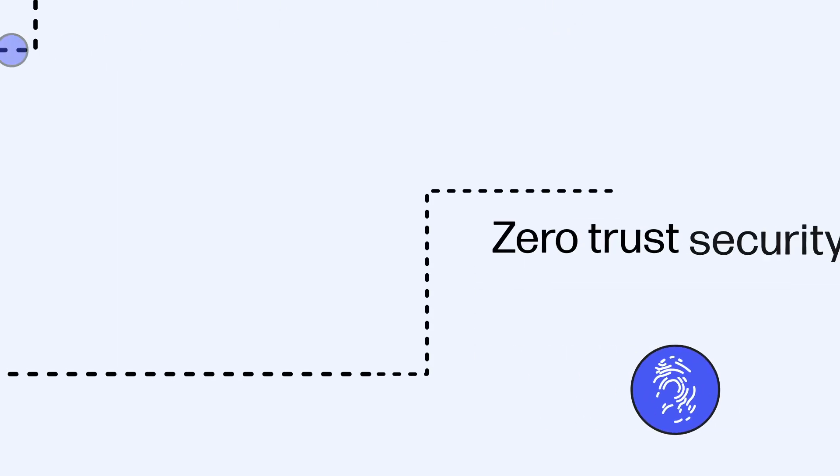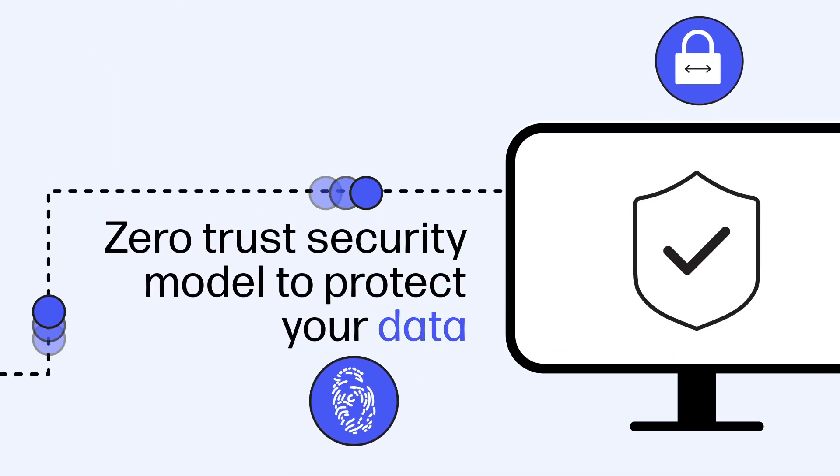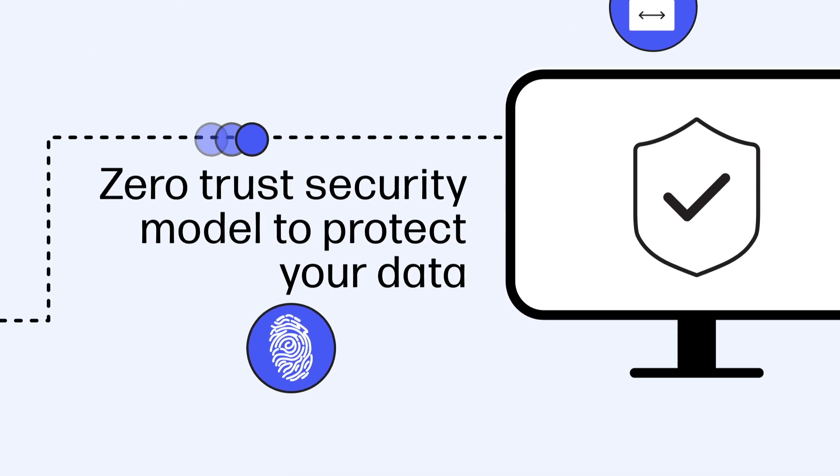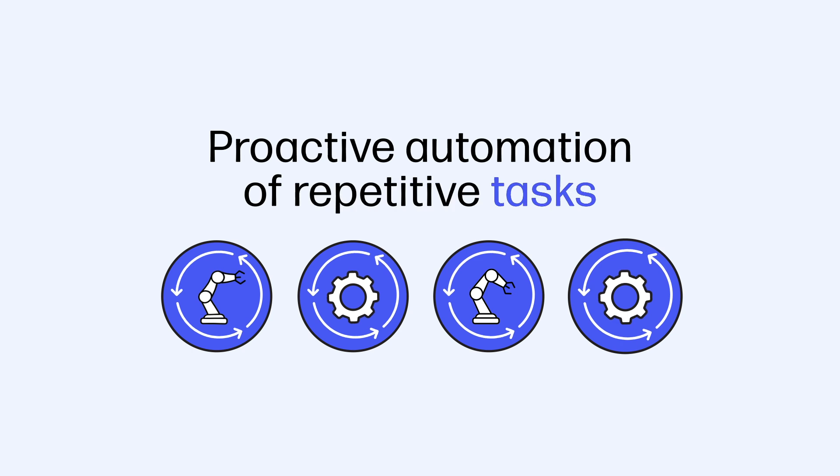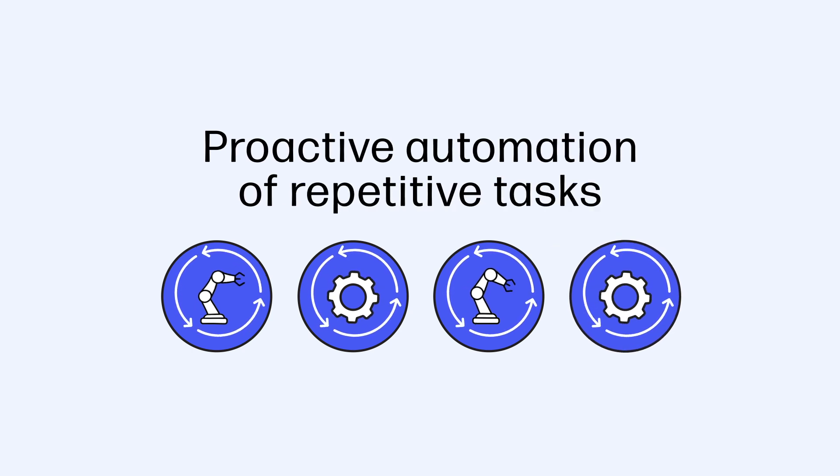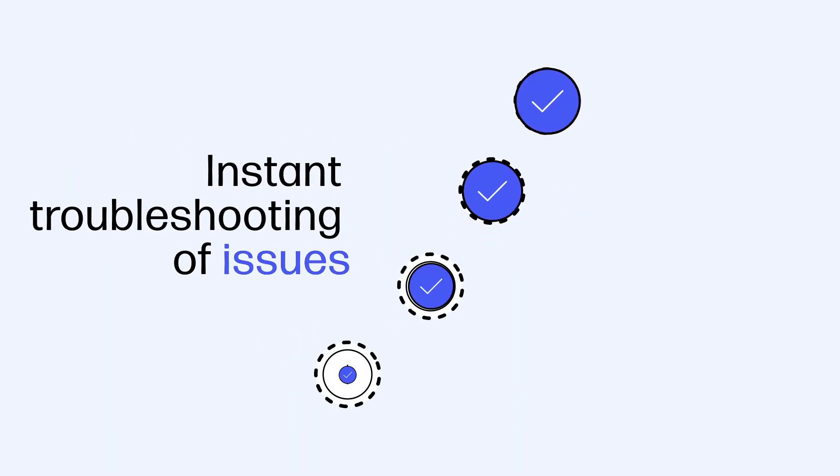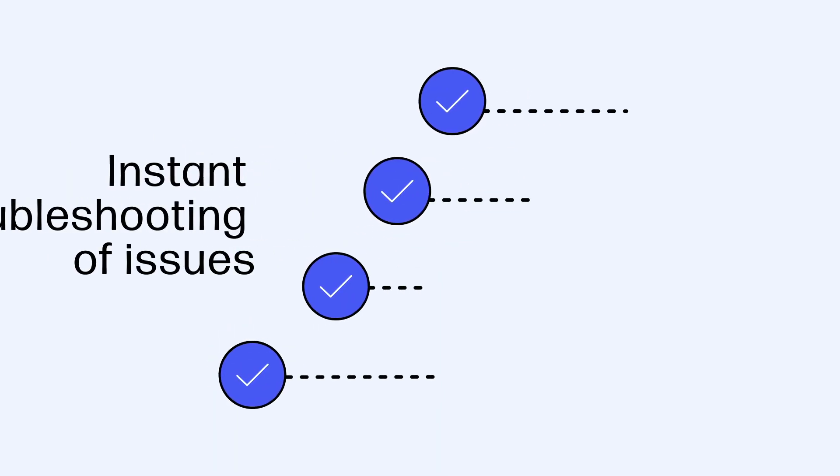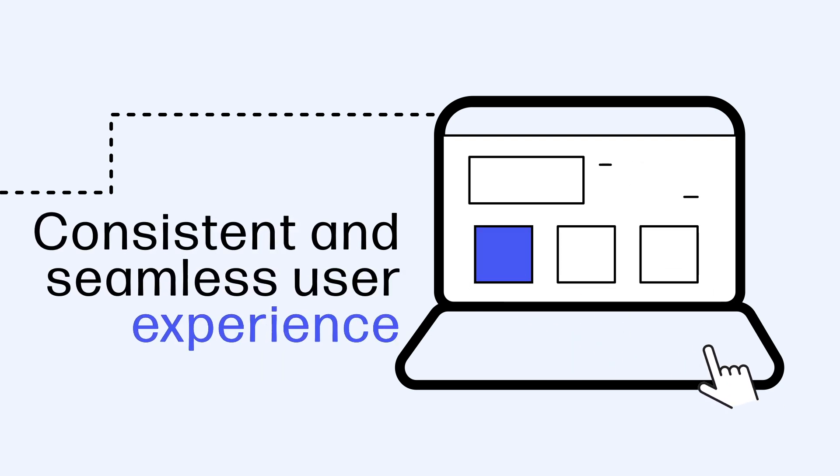With a zero-trust security model to protect your data, proactive automation of repetitive tasks, instant troubleshooting of issues, and consistent and seamless user experience.